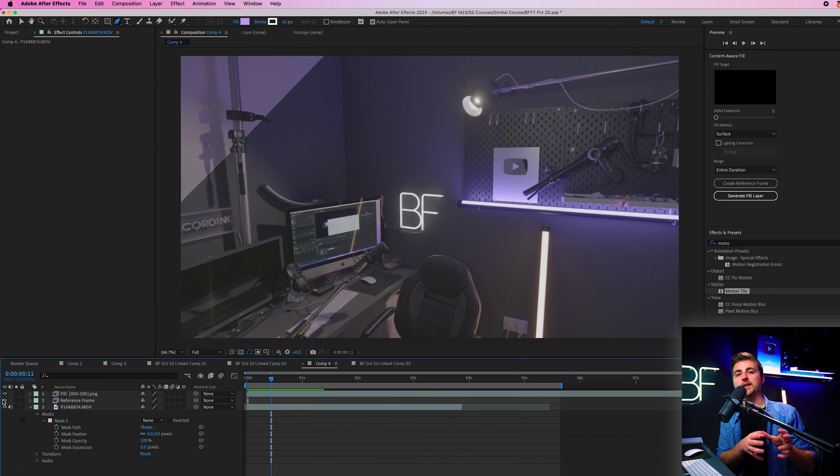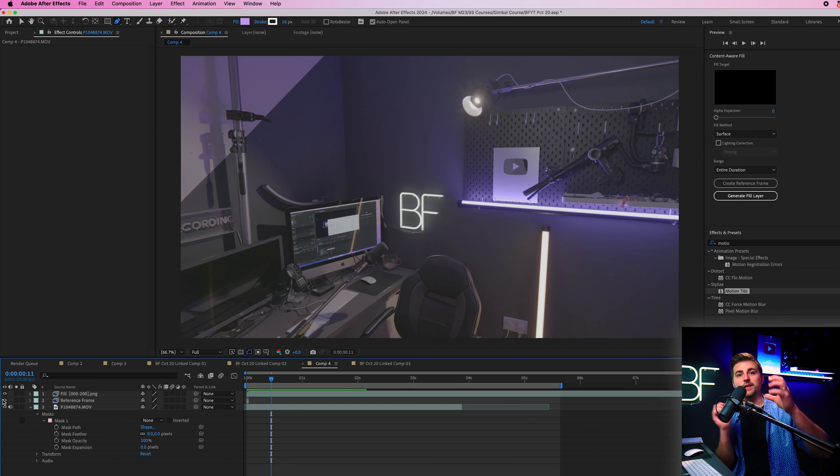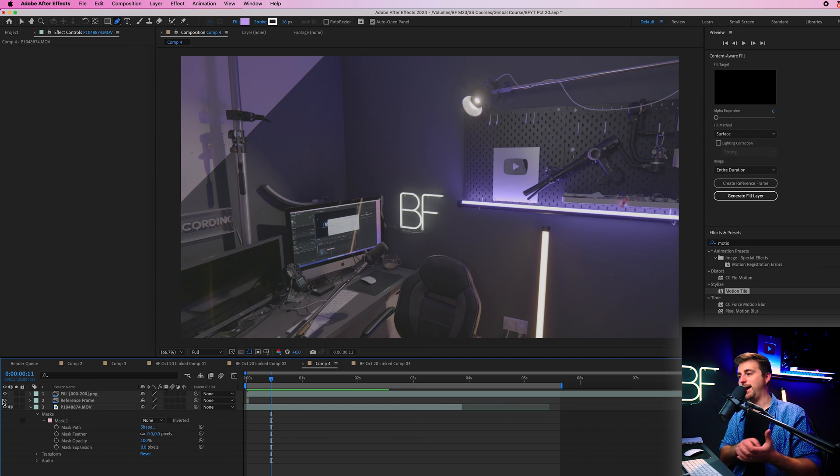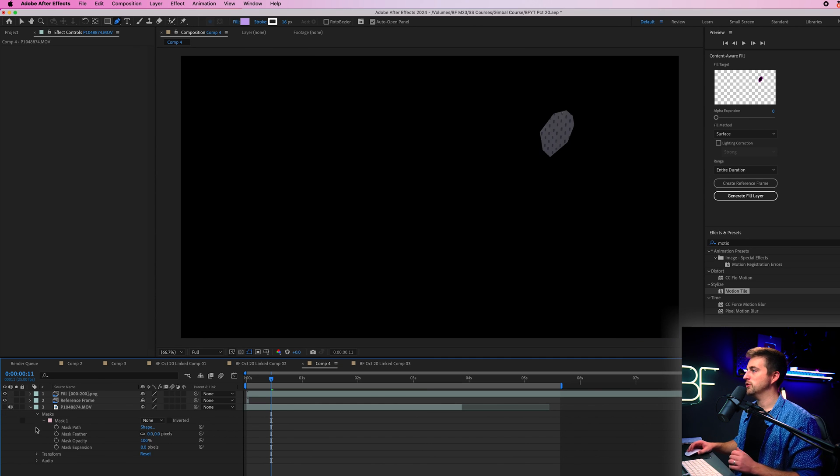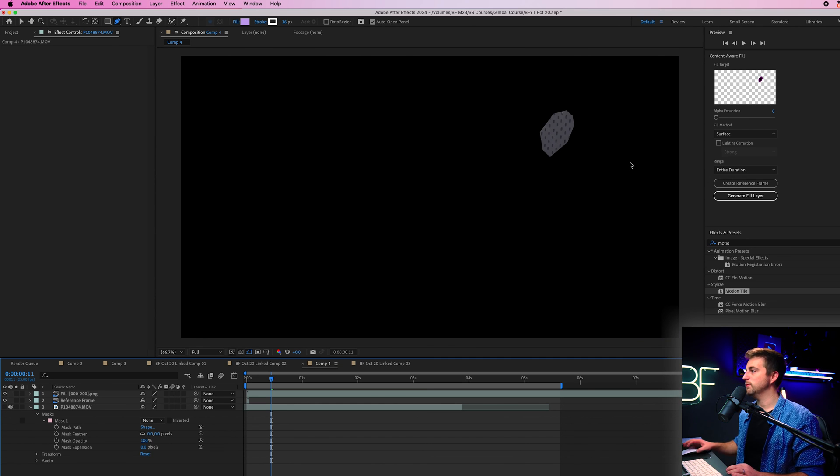Now, the way this works is After Effects essentially just puts a small image in that gap. So if I turn off the original video, you can see we have this small image.